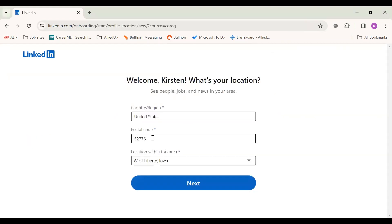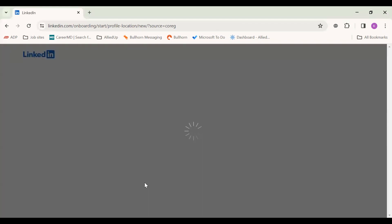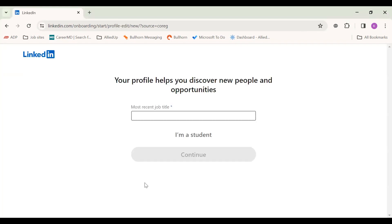Then it's going to ask me my location. It's going off my IP address. I'm currently in Iowa, so I'm going to go next. You can update the location based on your preferences, not just where you are living.